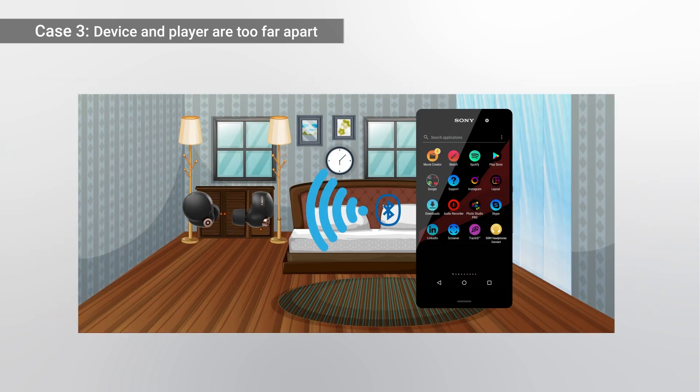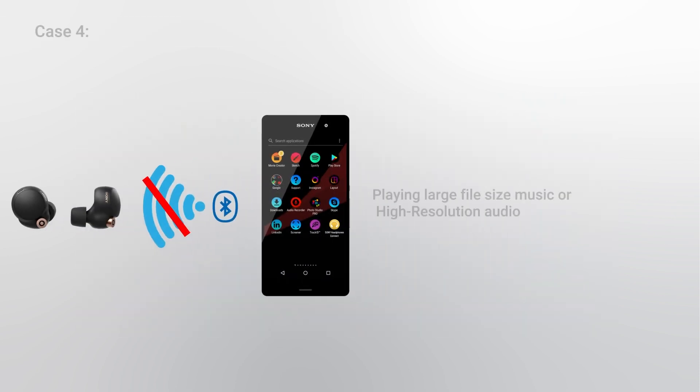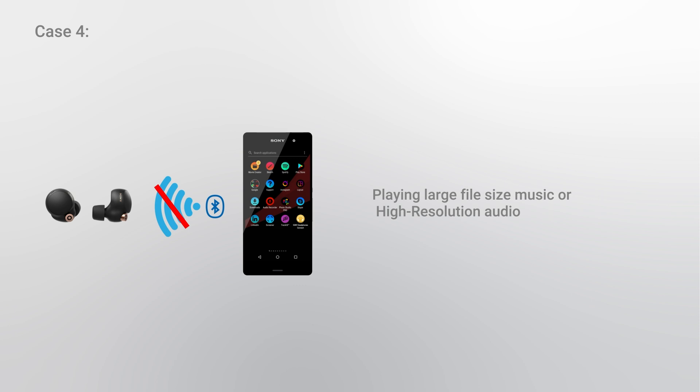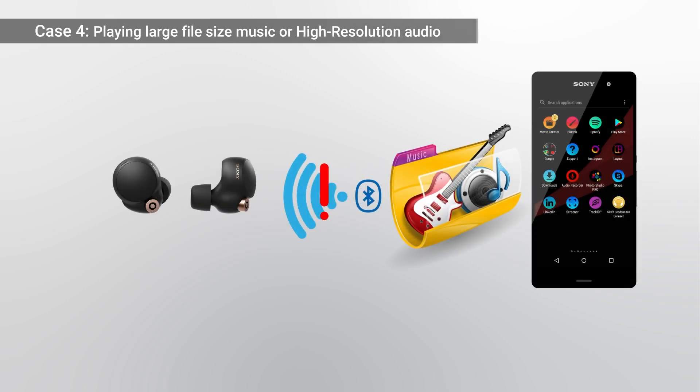Case 4: Playing large file size music or high-resolution audio. Large file size may affect Bluetooth communication.